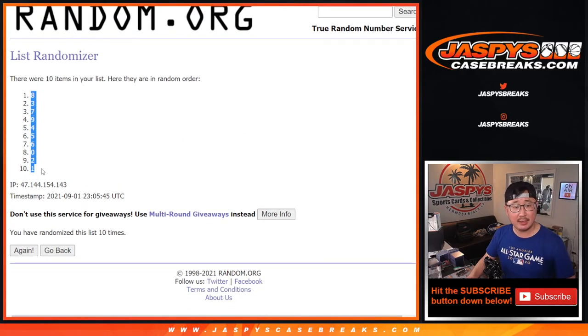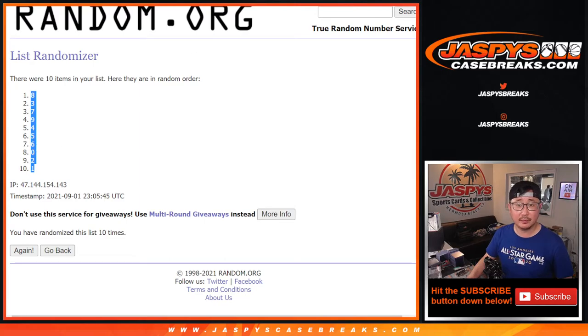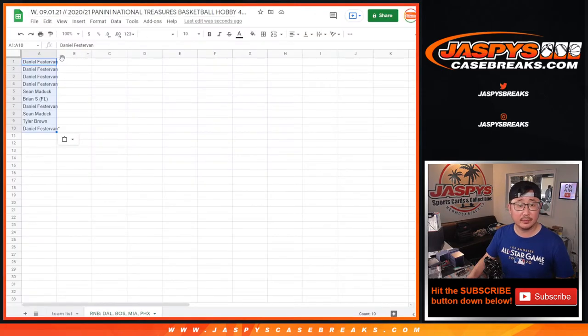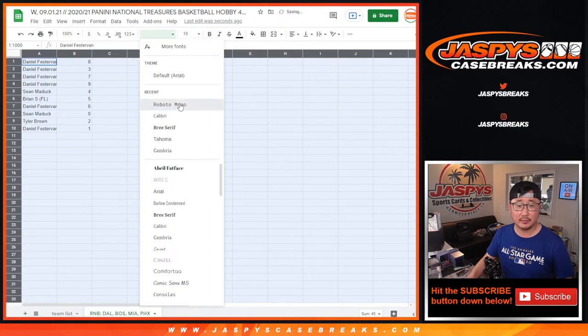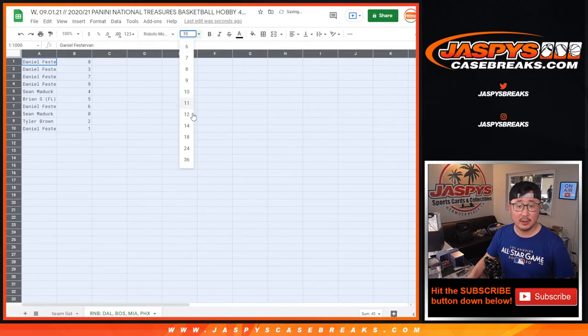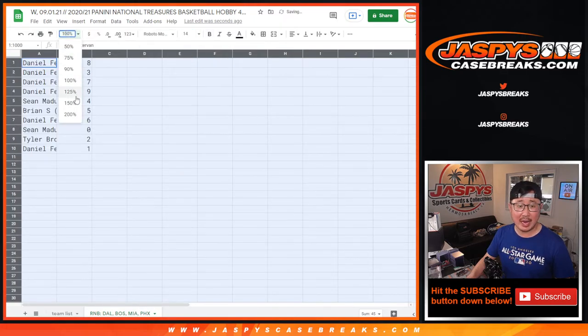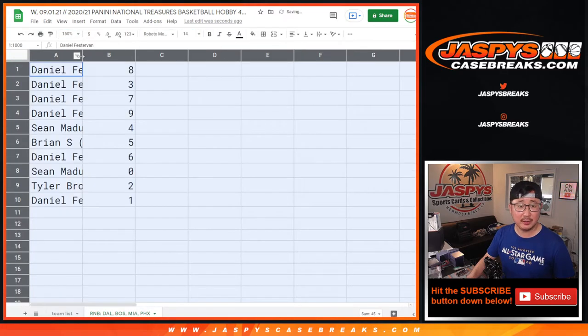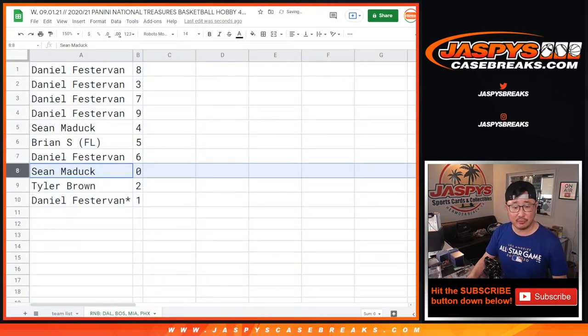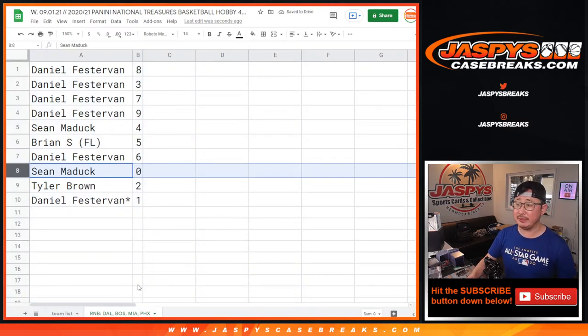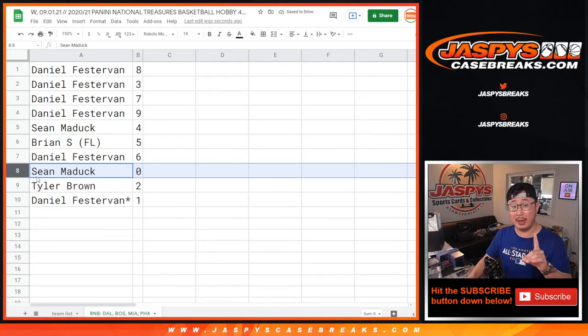Easy. Eight down to one. So now everyone remember per the item description. Zero gets any and all redemptions for those four teams down there, including one of one redemptions.